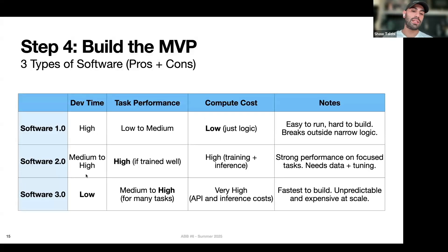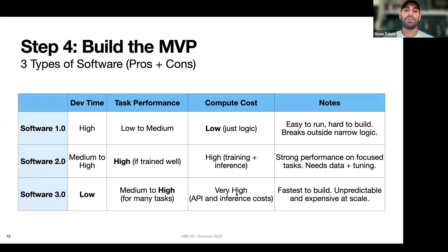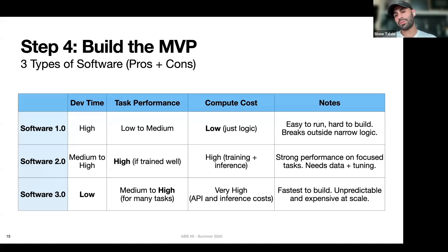Each type of software has pros and cons across a few dimensions. Dev time: building with LLMs is super fast — you can create something in like 15 minutes — while writing the whole app yourself with software 1.0 is higher effort, though of course GPT-5 or Claude 4 can write the whole app for you. Task performance: software 1.0 will hit a ceiling pretty quickly on what logic alone can do, but LLMs can handle very complicated, ill-defined tasks with unstructured data. However, compute costs favor software 1.0 — it's always cheapest and fastest. Machine learning is higher cost, and LLMs are the most expensive. It's a trade-off of how fast you want to build, what performance you need, and how much you're willing to spend in money and time.